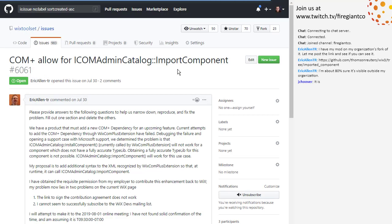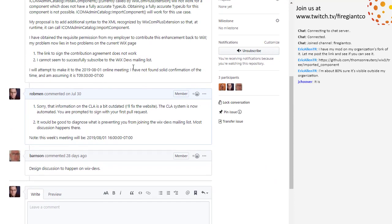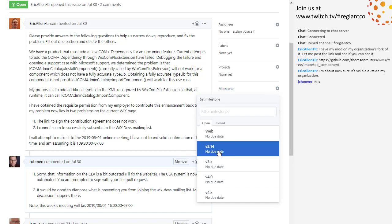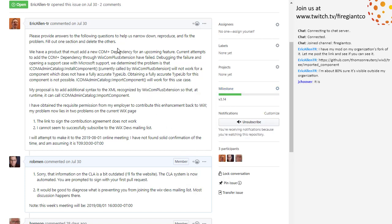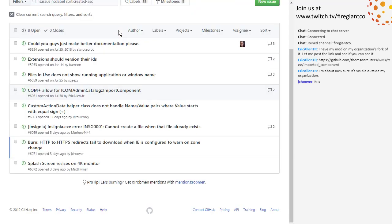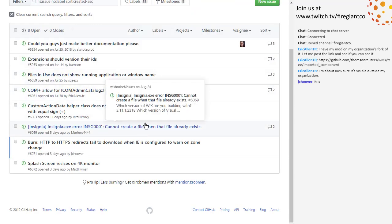We're at COM+ now, which we were talking about last week. I think we resolved the design discussion — Eric and Jacob are actually talking about this on the side. We should put this in 3.14. I can do that right now and put the correct label on it to make this go happen, because I think it's happening. It's been discussed on Wix Devs and things like that, so it's moving along.